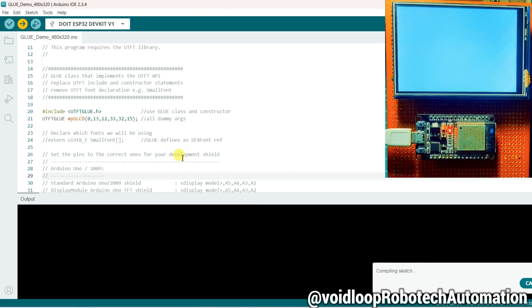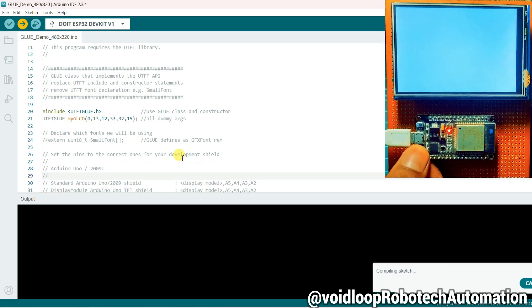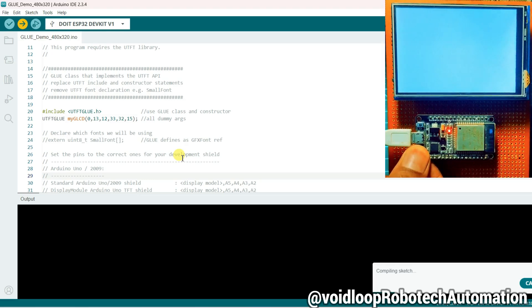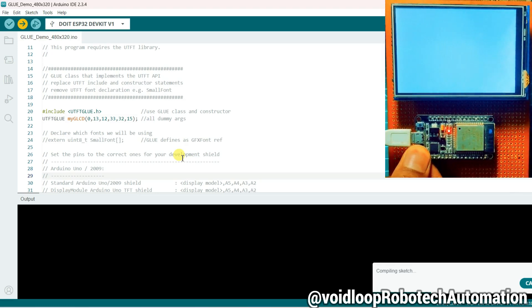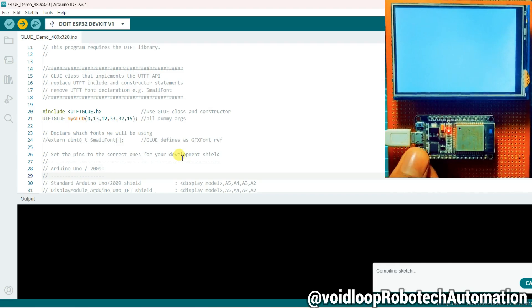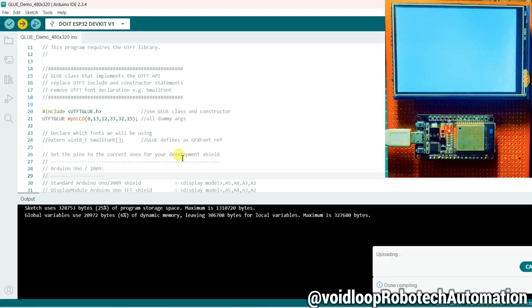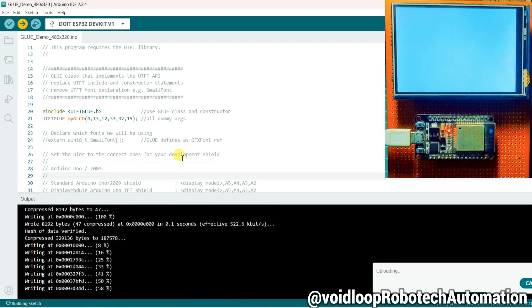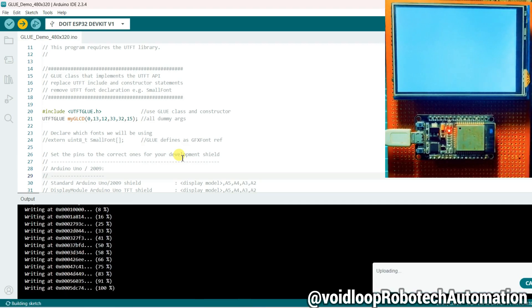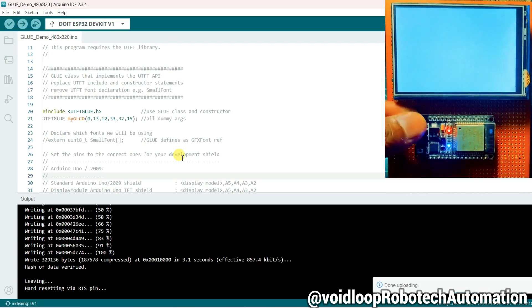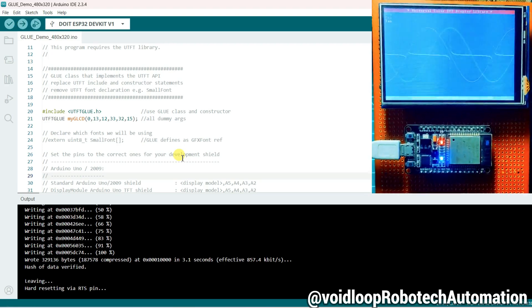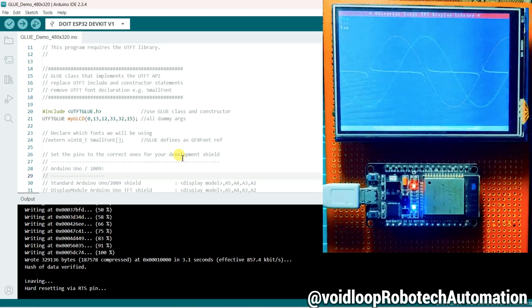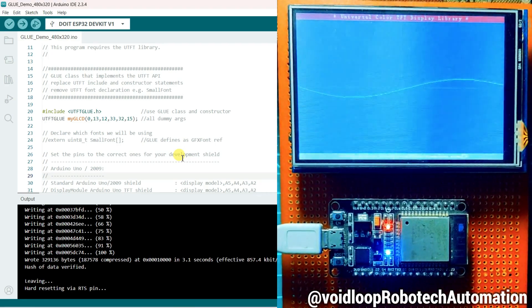I will press the boot button. Wow! You can see the LCD is working with the ESP32 using Arduino code.